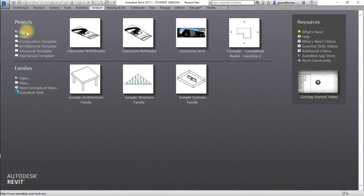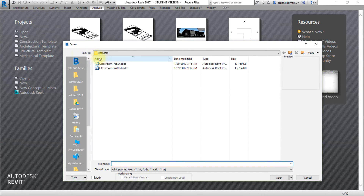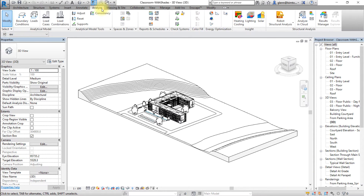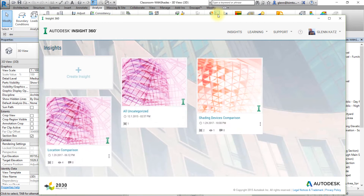We'll open a model that includes shading elements. Reopen the Classroom with Shades Revit model. Next we'll view the Insight results for this model. If needed, generate insights for this model by clicking the Analyze tab and creating the energy model, then clicking Generate to send the model to Insight for analysis. When the analysis is done, click Optimize to access the results. Then open the Shading Devices Comparison Insight.